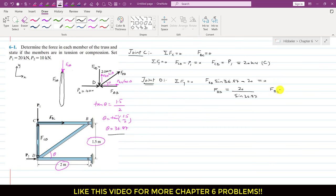We have determined the forces in all four members: FBC is zero, FCD is 20 kN (compression), FBD is 33.33 kN (tension), and FAD is 36.67 kN (compression). This is the complete solution of this particular problem.